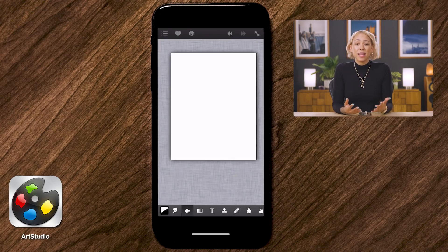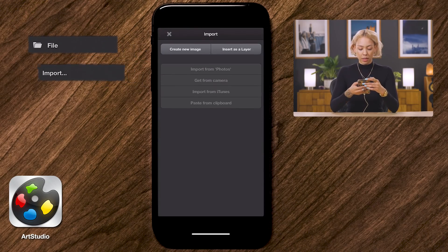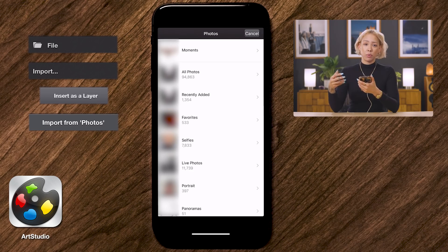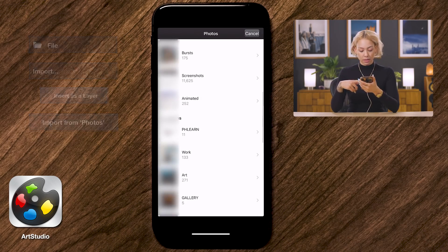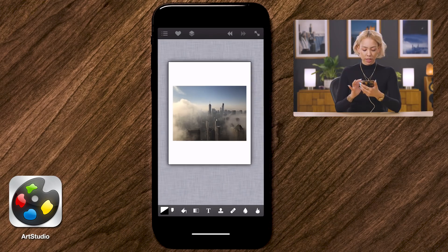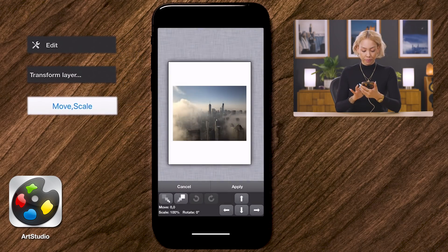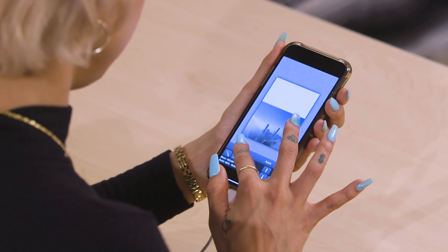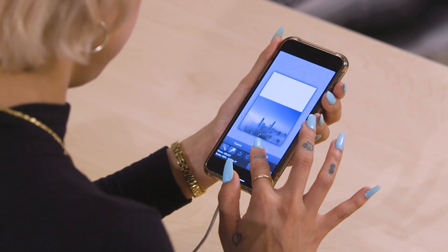I primarily share most of my work to Instagram and my preference for image sizing is a 4 by 5 aspect ratio. I like that because it fills up most of the screen and catches the user's eye. I'm going to upload an image I shot with my iPhone as a new layer so I can eventually do a composite with it. Go to File > Import as a Layer — make sure you import as a layer and not as a new photo, because then you'll replace the document size.